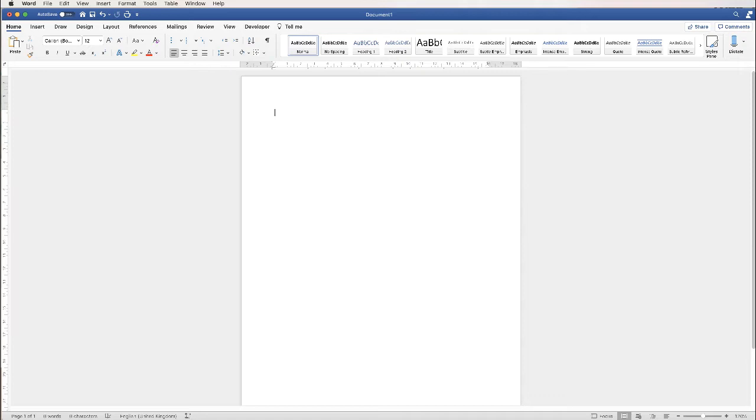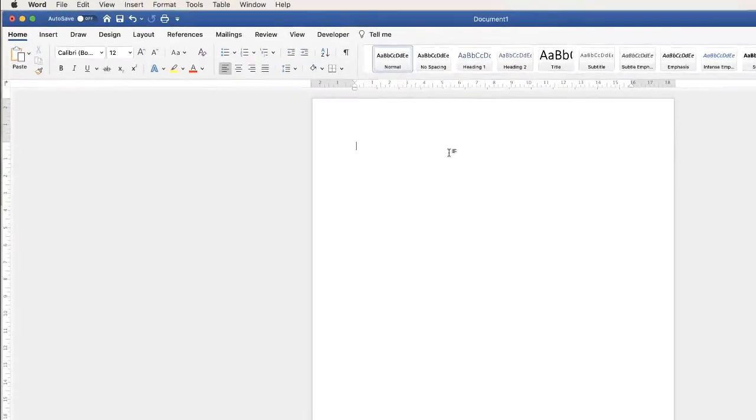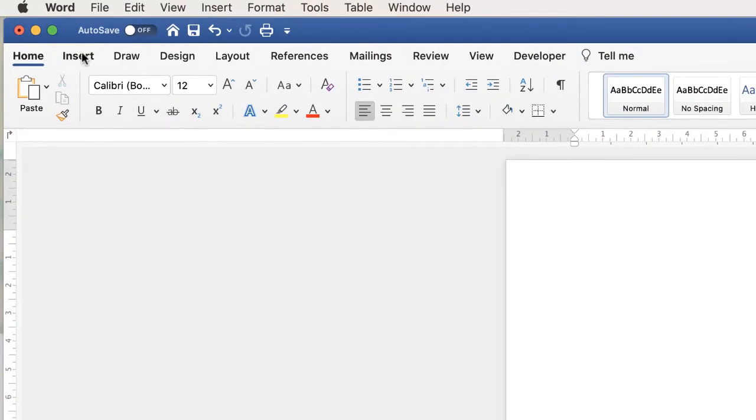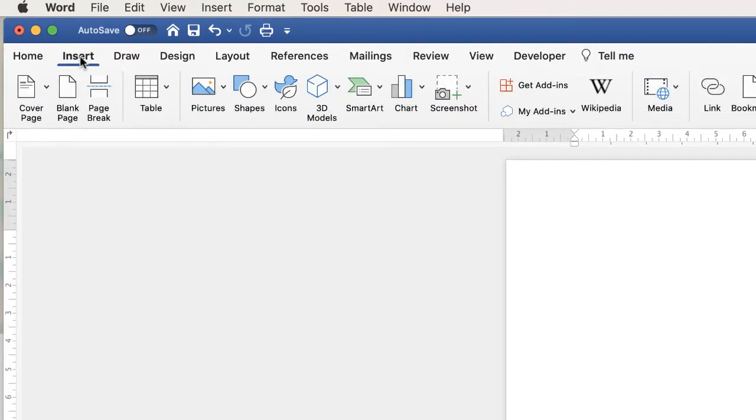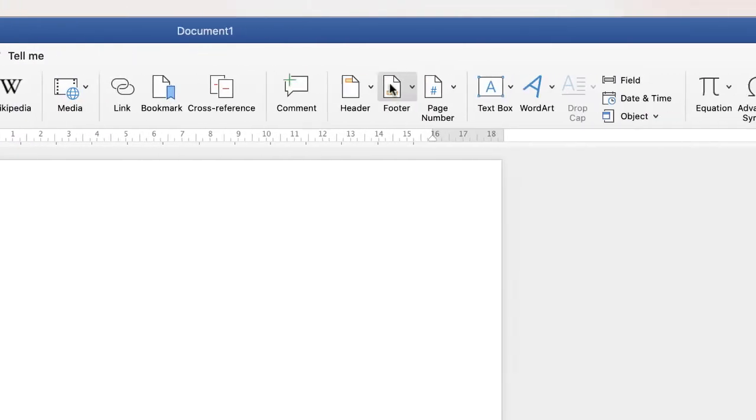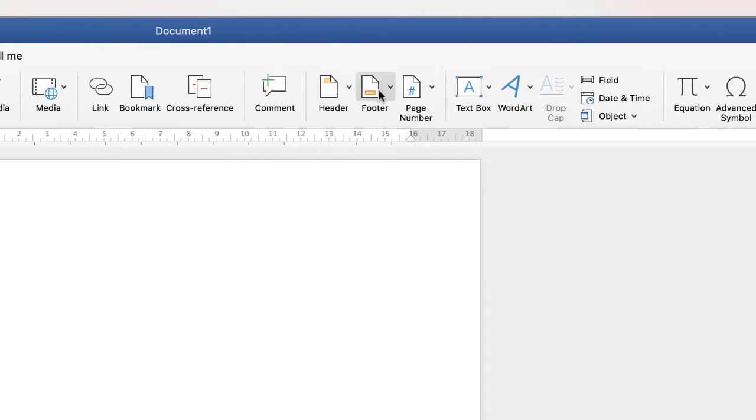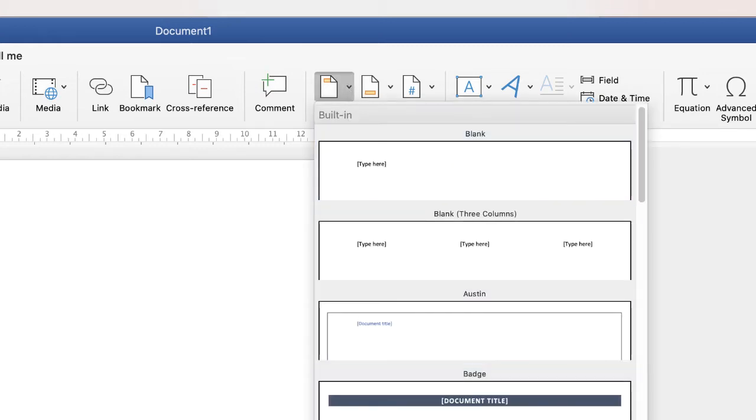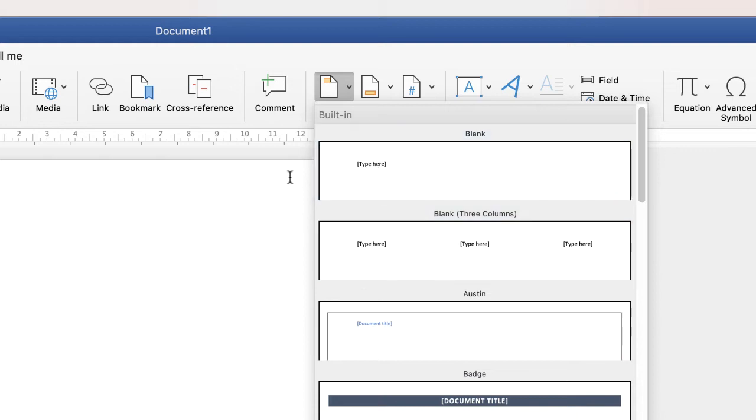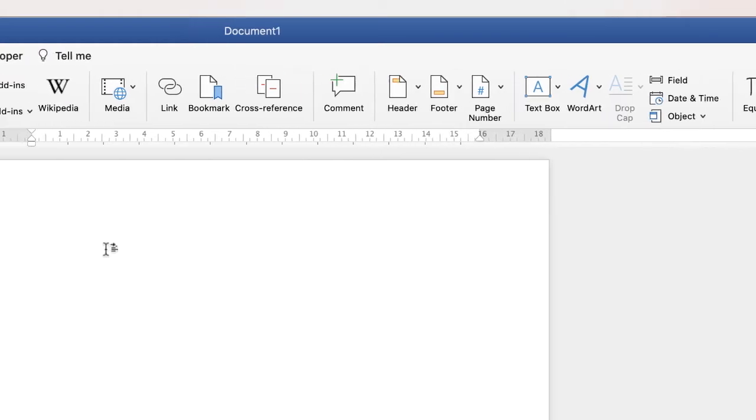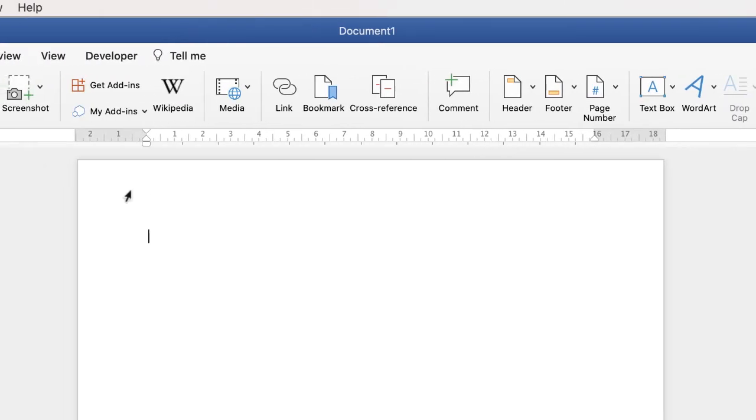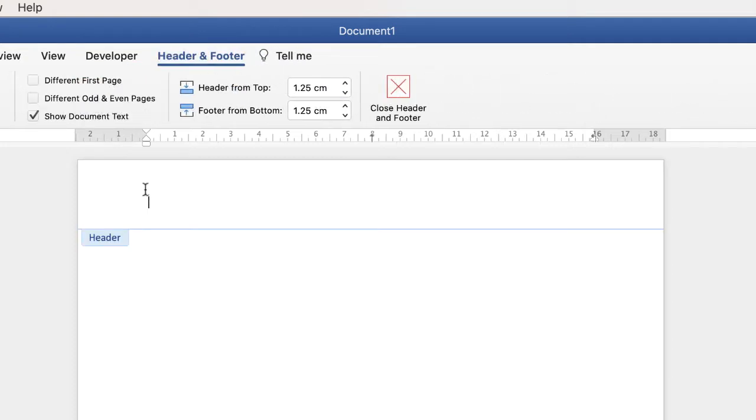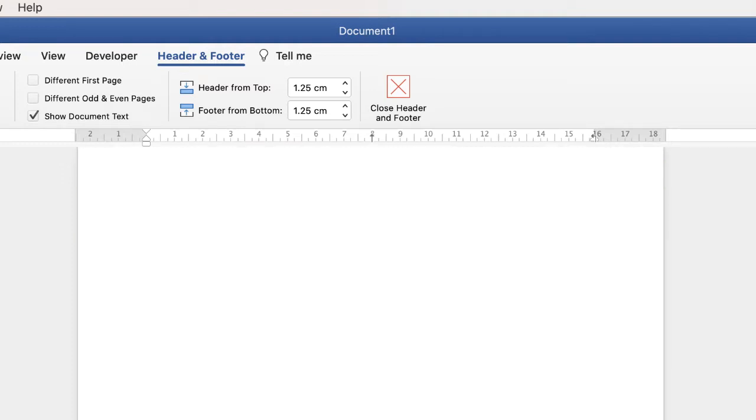I've opened up my default document and there's two ways you can access the header or footer. The first way is to go up to the insert tab and go along to either the header or footer. If you click on the drop down then you have a number of different options to choose from, but if you don't actually want any of those then all you need to do is go to the top or the bottom of your page and just simply double click. You know you're in the header and footer because this blue header icon appears as does the footer.